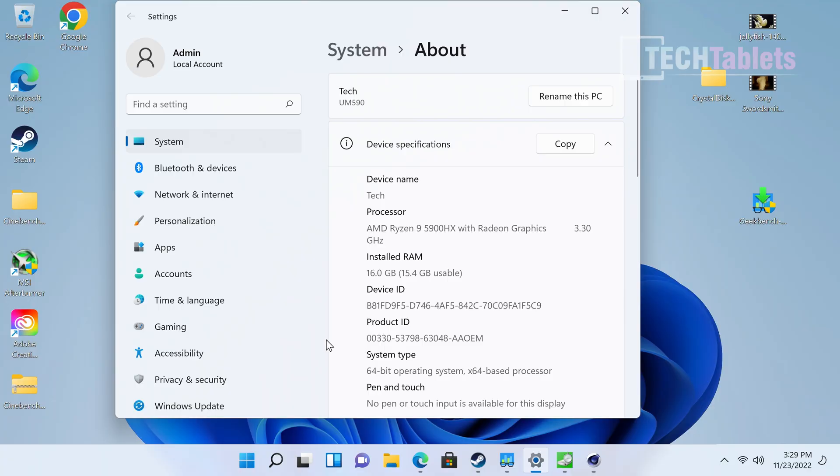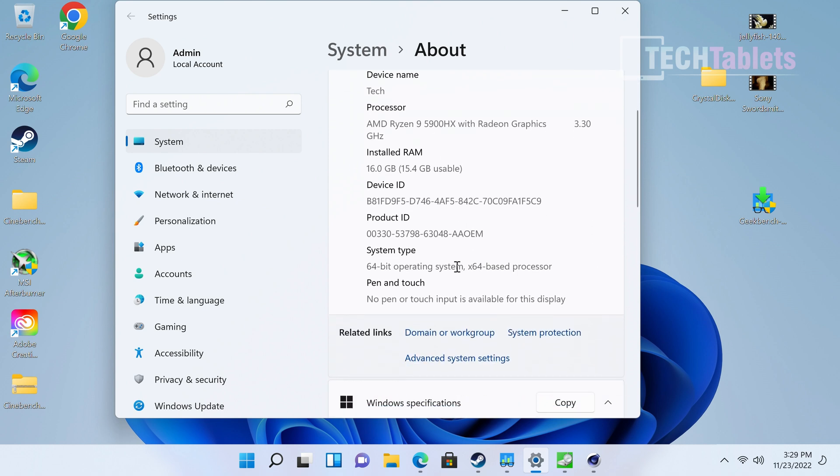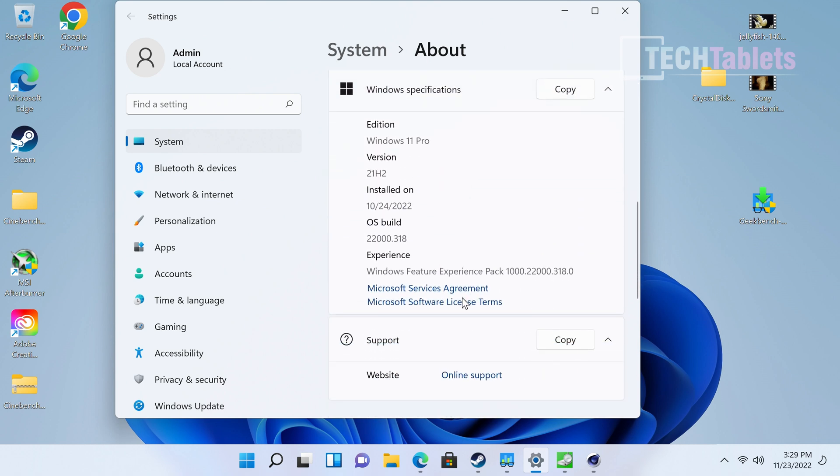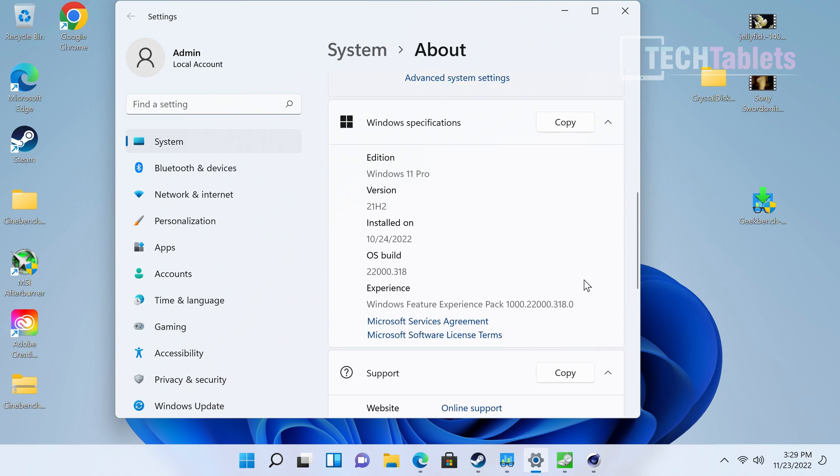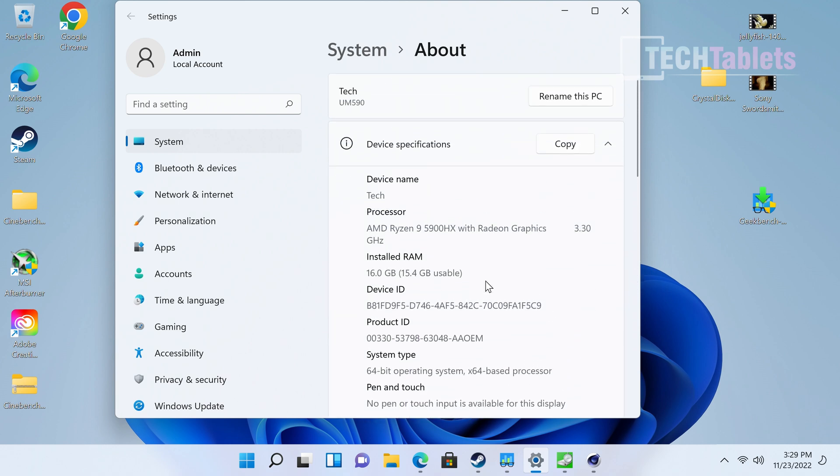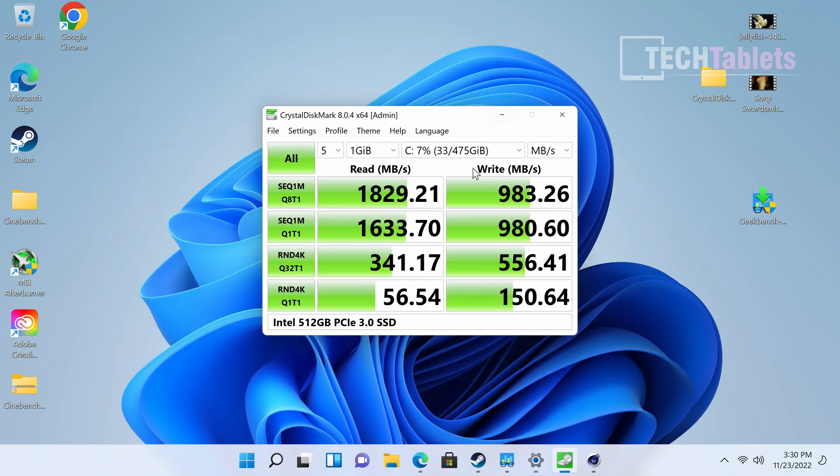Now this UM 590, like the 690, does ship with Windows 11 and it is the Pro version. So I have 16 gigabytes of RAM and you'll see that a little bit of that is actually used up, because we've got some dedicated to the Vega 8 graphics which runs at 2.1 gigahertz, more on that later on when I check out the gaming performance.